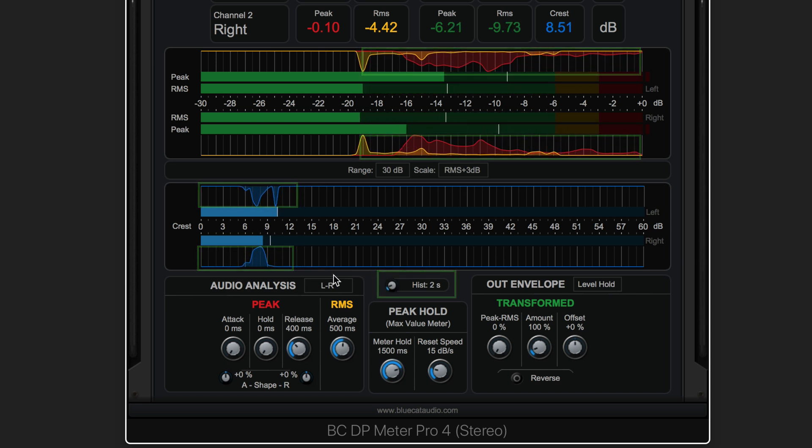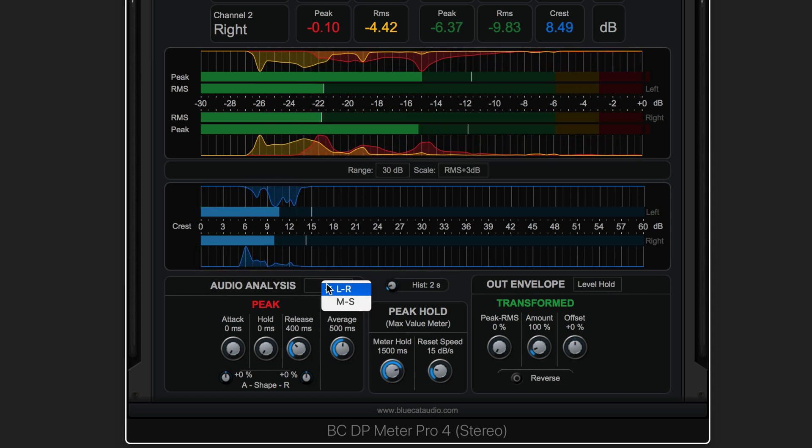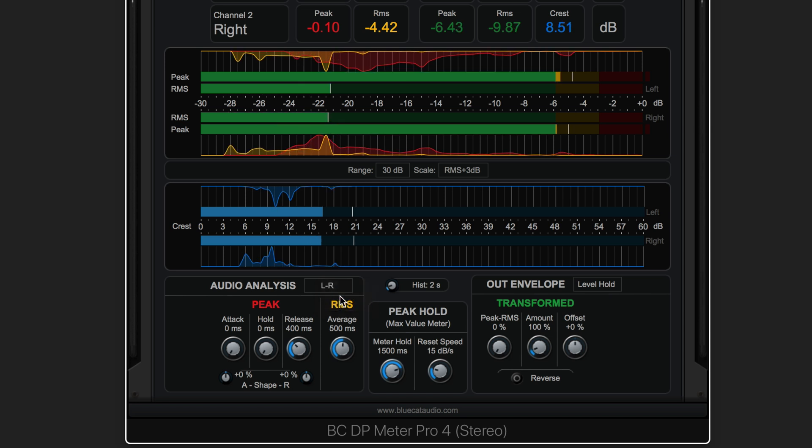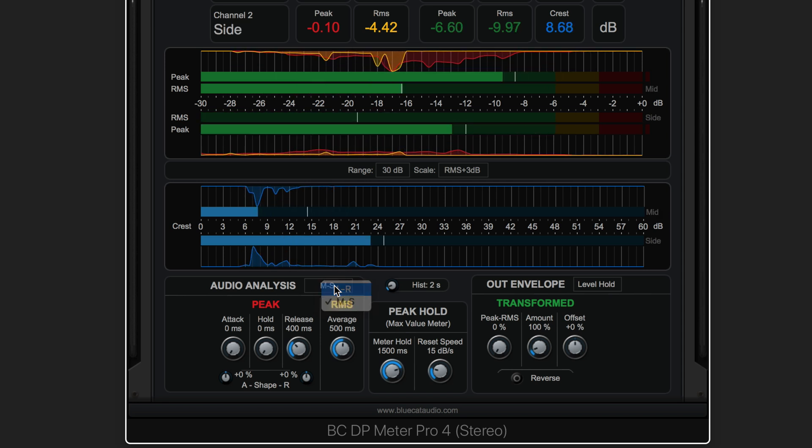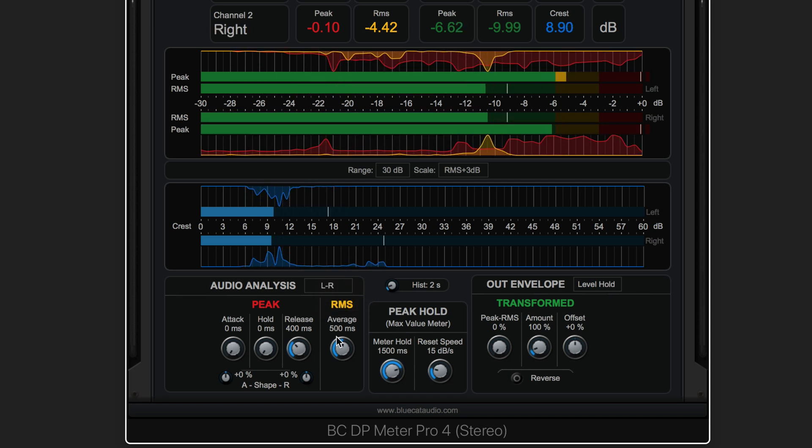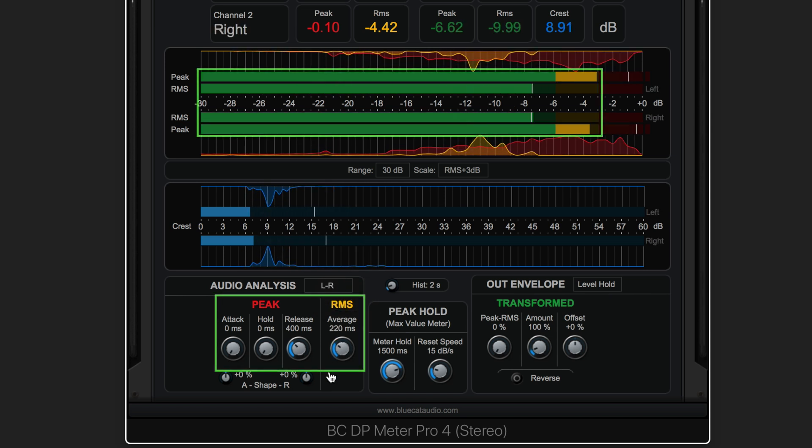Choose between stereo and mid-side modes and control the metering ballistics.